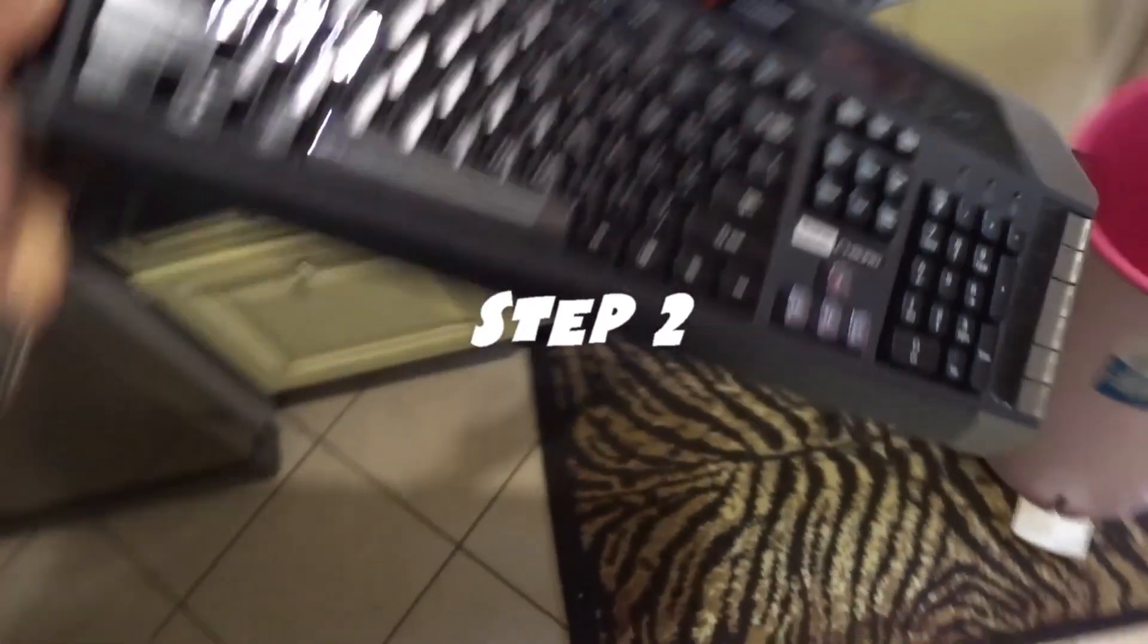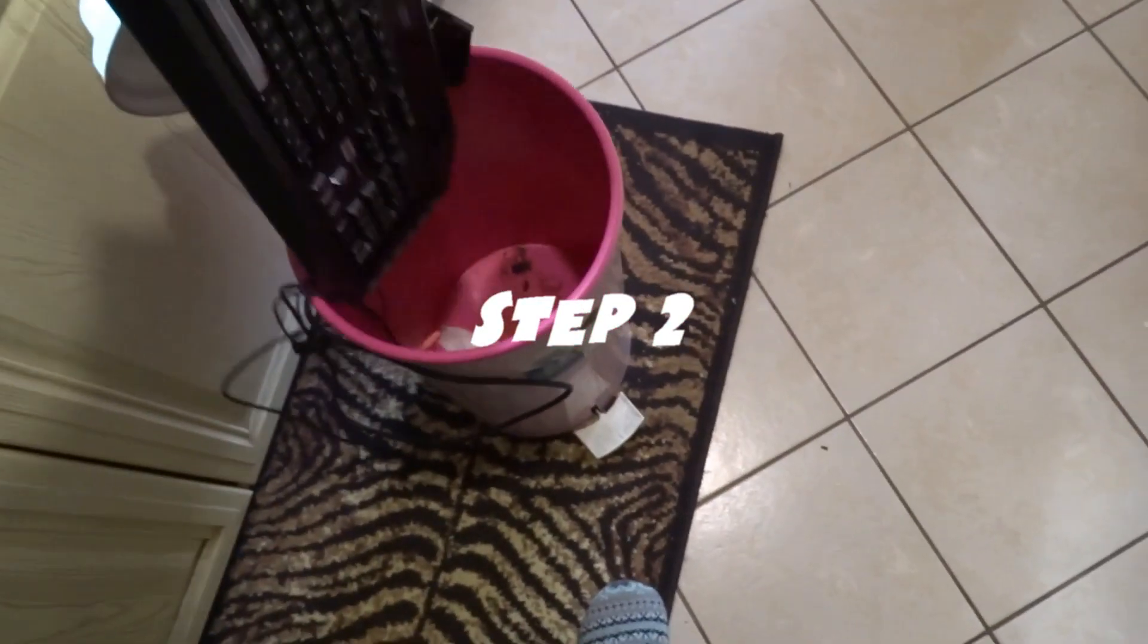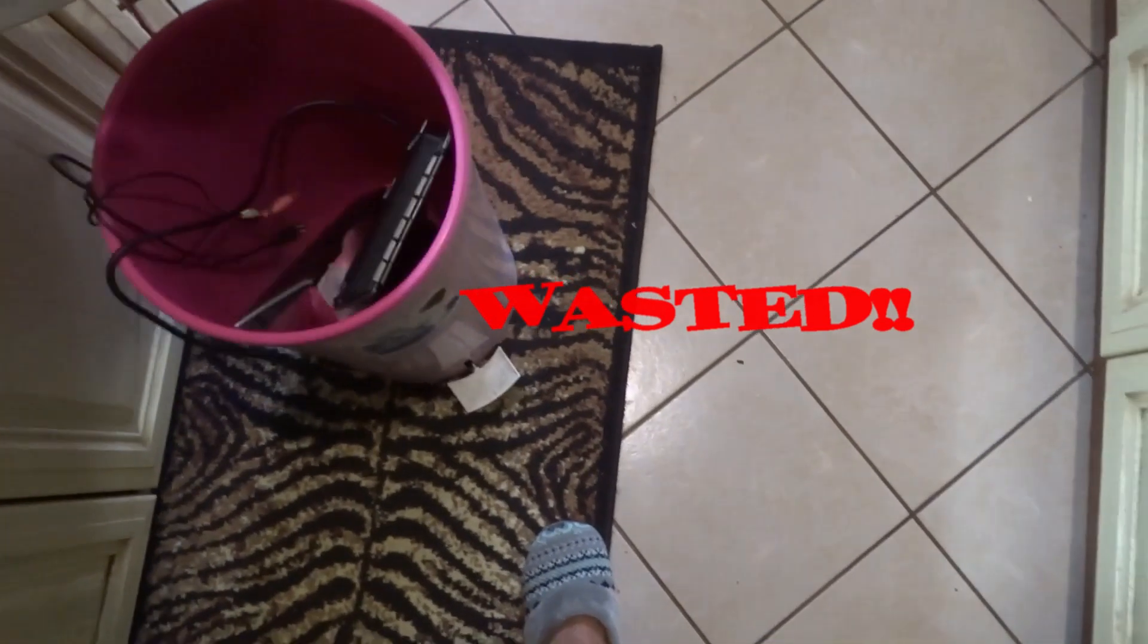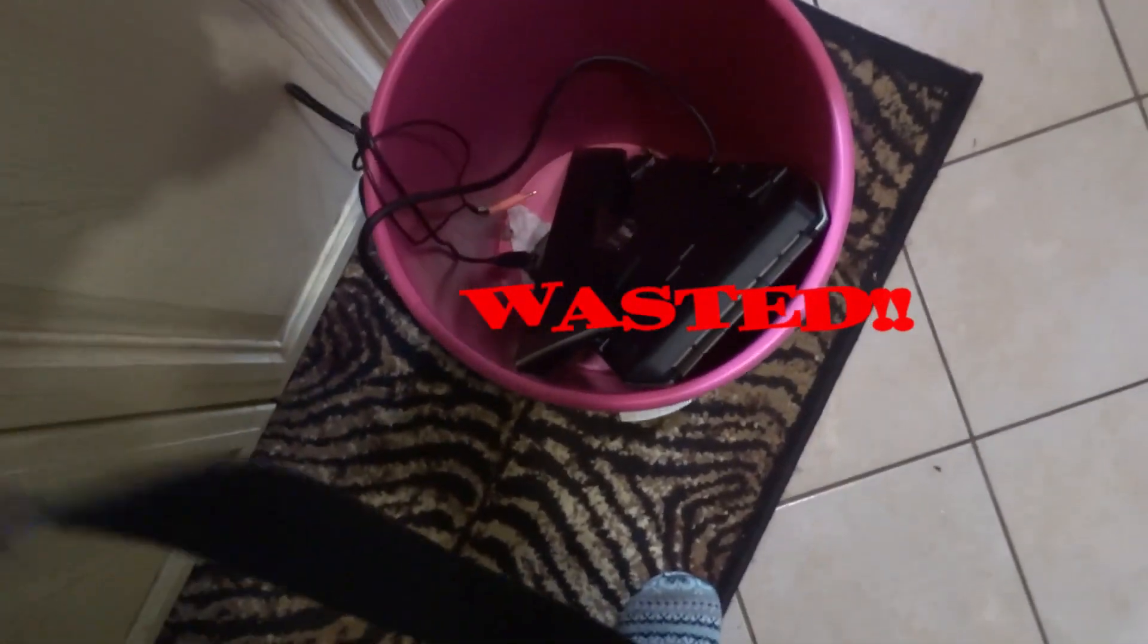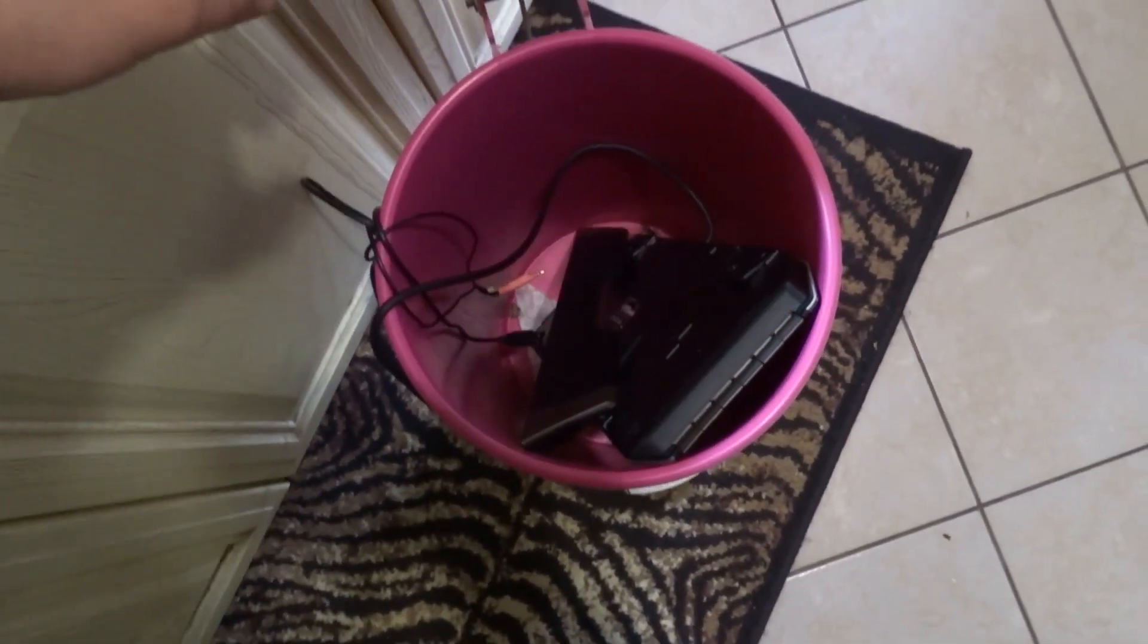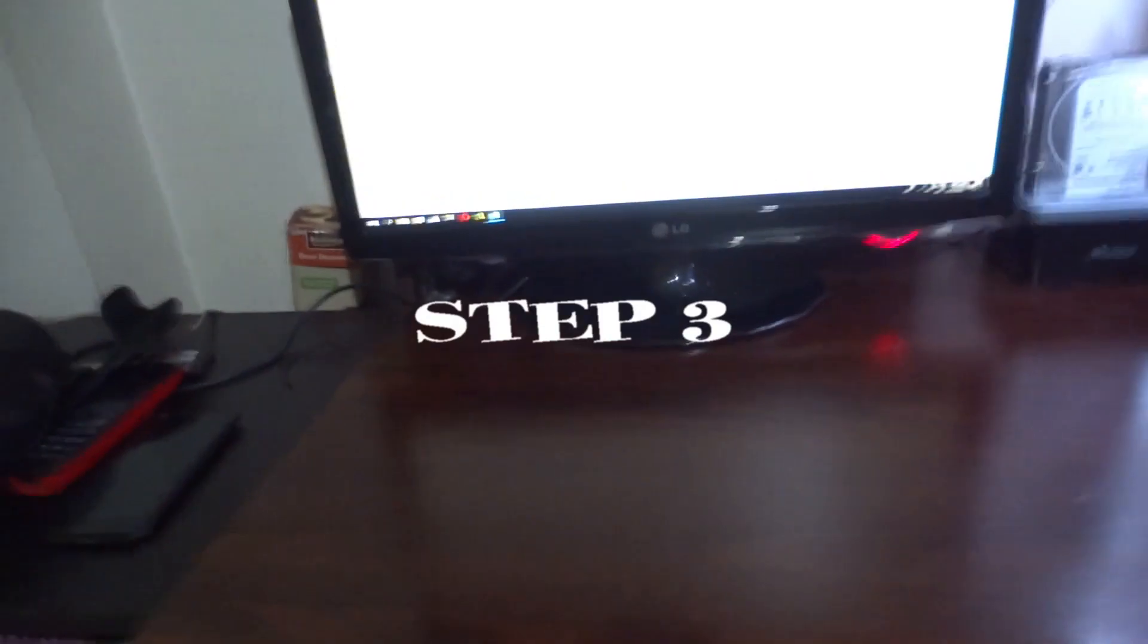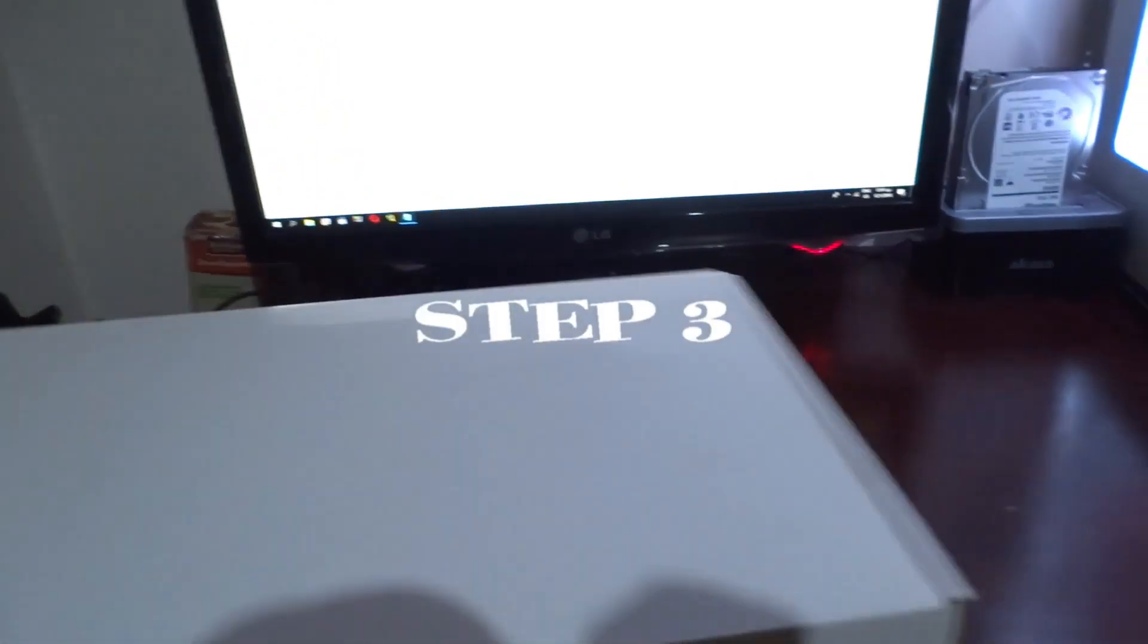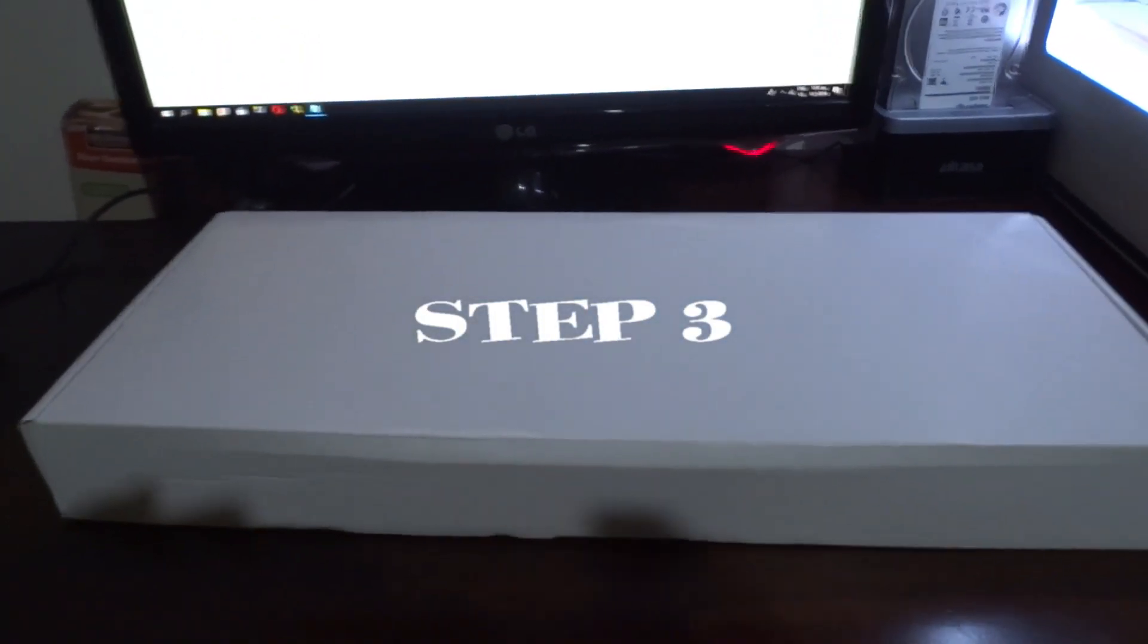You take your keyboard, you throw it in the trash. See, in the trash, bye bye.